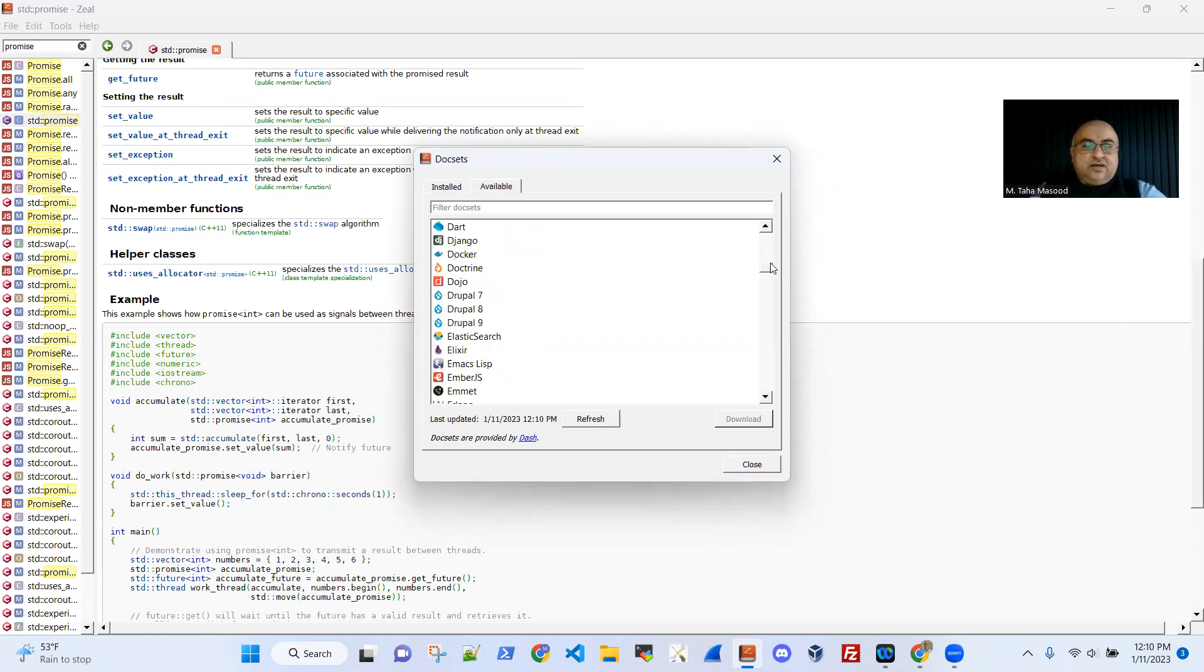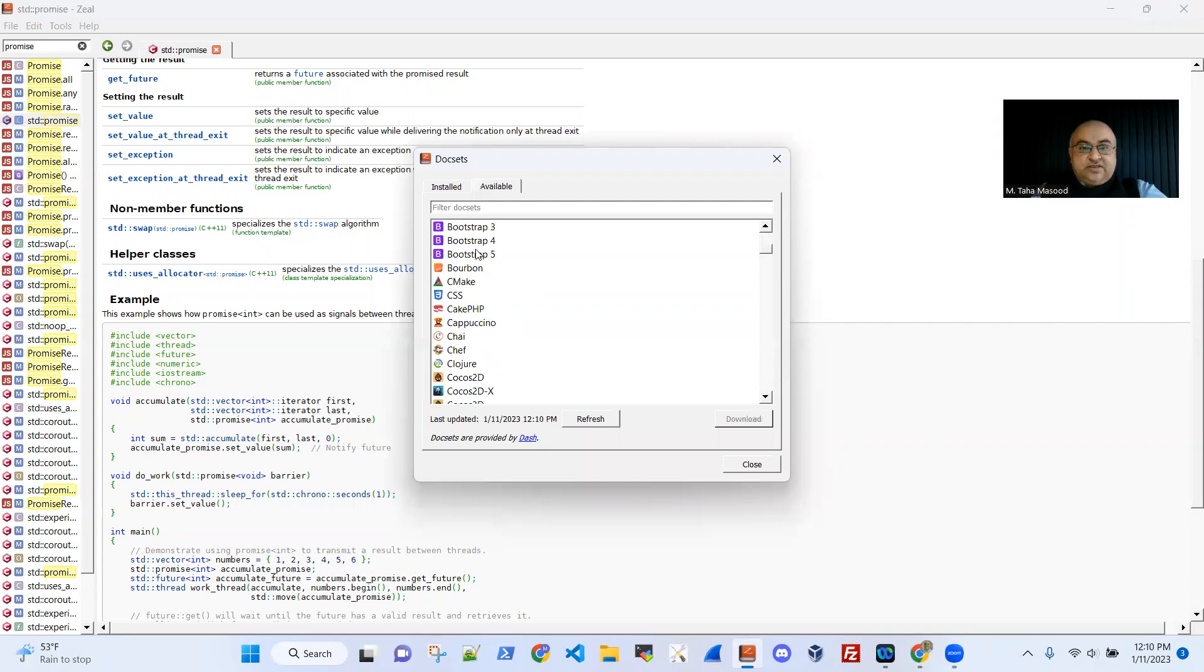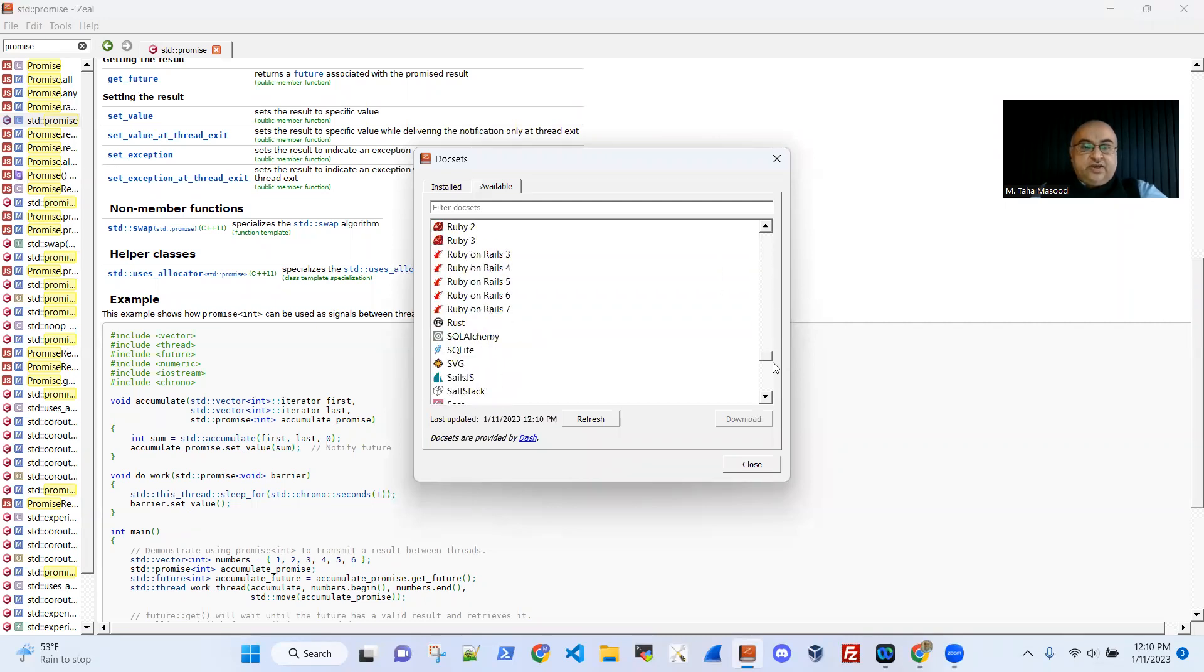As you can see, there is absolutely anything and everything useful in the software programming world. It's here, basically. There's tons of stuff. So highly recommended.